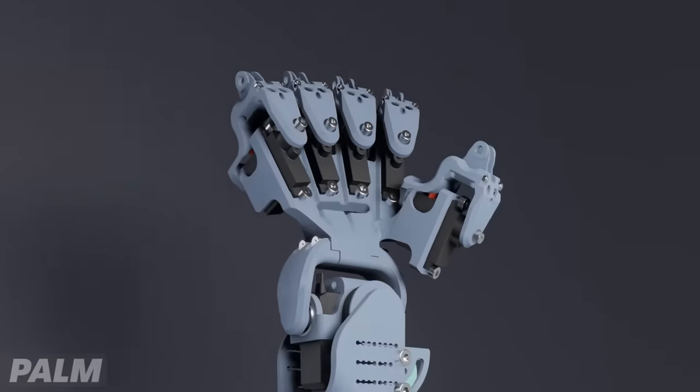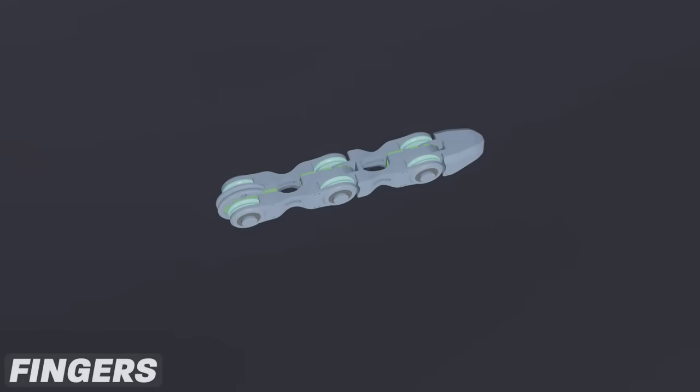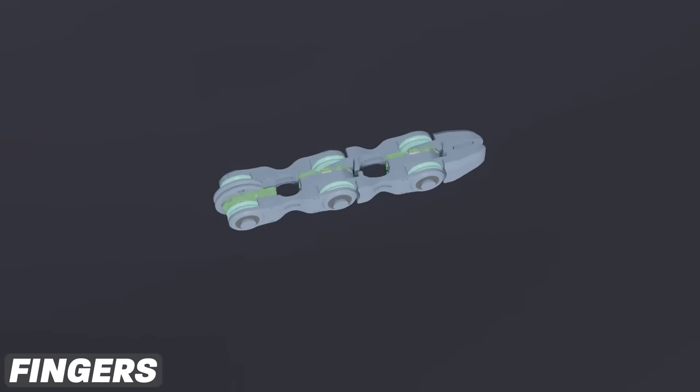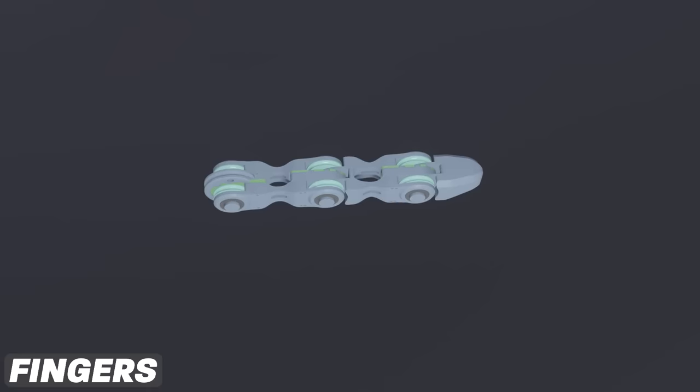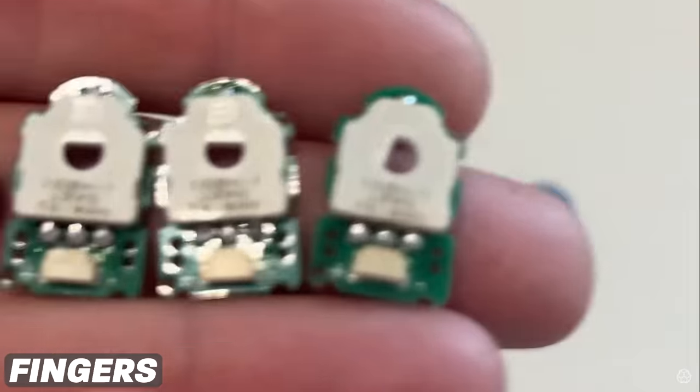Now we can move onto the fingers. The fingers are actually really simple, they go together like this. Did you get all of that? Alright, maybe I should delve into some specifics.